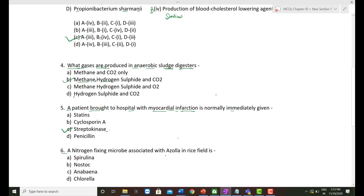The sixth question: A nitrogen-fixing microbe associated with Azolla in rice fields — Azolla pinnata. The microbe which has a symbiotic relationship with Azolla is Anabaena. Anabaena is the microbe that lives symbiotically with Azolla and is useful in rice fields for fixing atmospheric nitrogen. So the correct option is Anabaena.